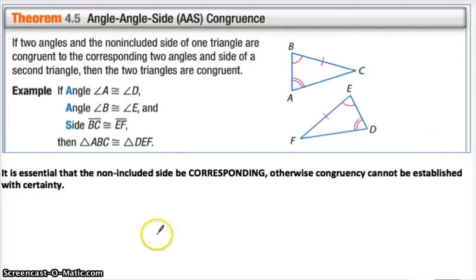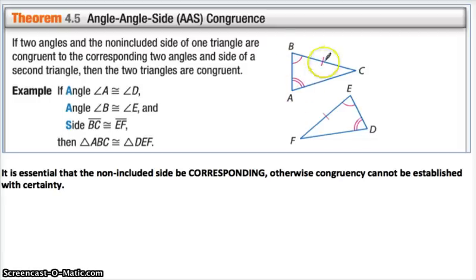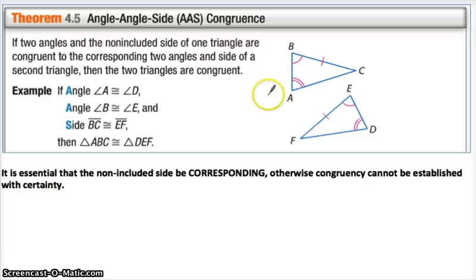Here's another one: Angle-Angle-Side. That side that wasn't between the two angles — if it were this side over here, it wouldn't be Angle-Side-Angle; it'd be Angle-Angle-Side. What's nice about it is Angle-Angle-Side actually works. Side-Side-Angle didn't work, but Angle-Angle-Side does work, and we'll explore that a bit in the sketchpad activity.